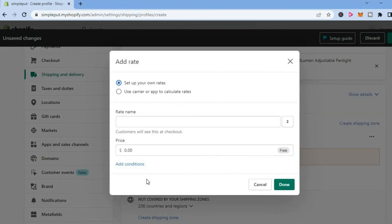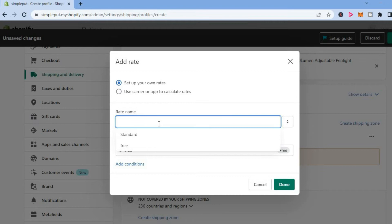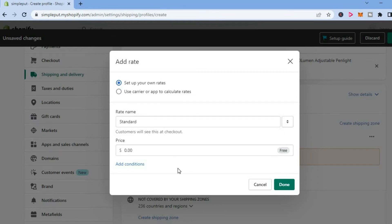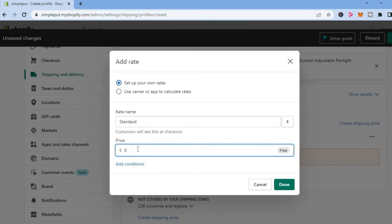From here, you can give it a name. I'll type in Standard. After doing that, you're going to set the price right here - let's say $20.